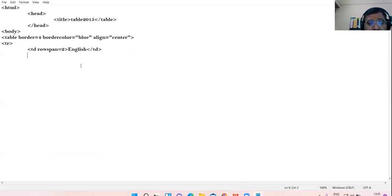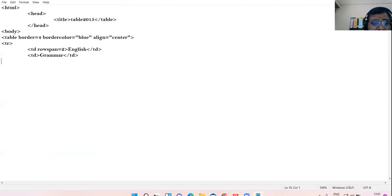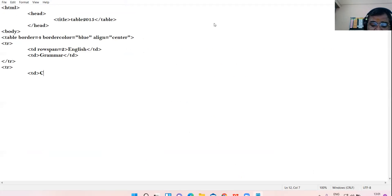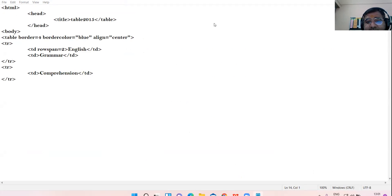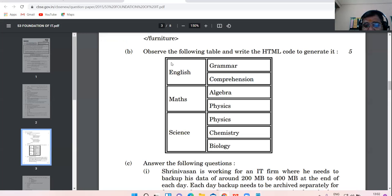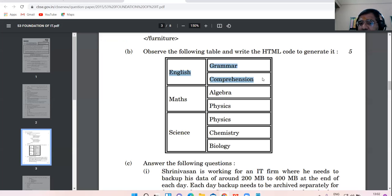Here I will create 'Grammar', close the TD, close the TR. Then again take TR — here only one cell will be there: 'Comprehension', and then close the TR. Only one cell will be there. So right now I have created this much portion. Clear to all.